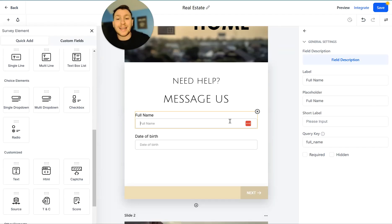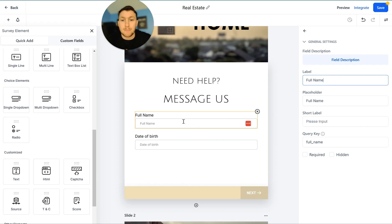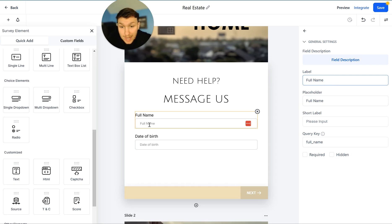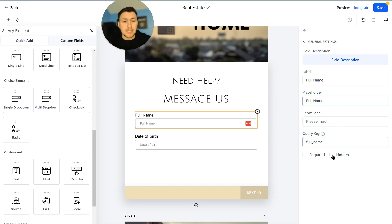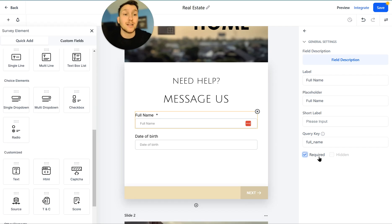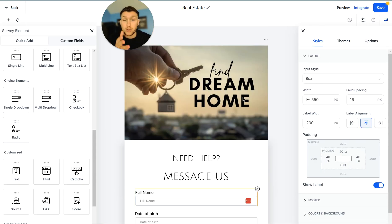Once you add an element from the left-hand side, click on it and on the right-hand side you'll get all the extra descriptors and editing options. You have the label name — for example 'Full Name' — which you can change and it updates right there. You have the placeholder, which is the text shown inside the field. You also have short label and query key for anchoring, and a required or hidden toggle that makes the field mandatory. You can edit all the form options right through here.